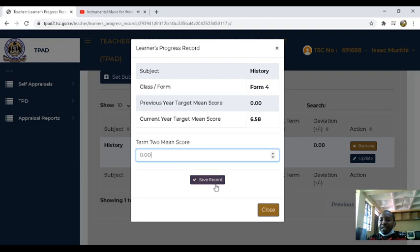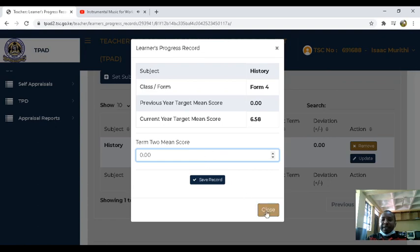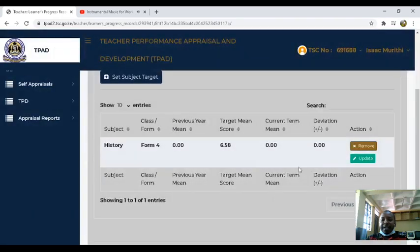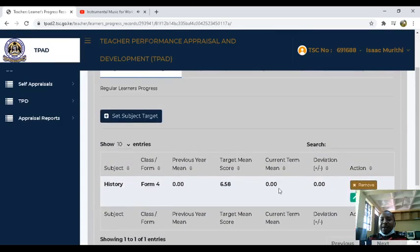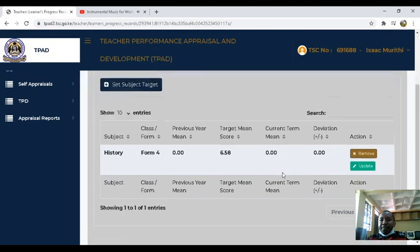Then you save. But in our case, because we have not done the exam, we are not going to include that. So after you do that and update, you will be able to see the deviations that are going to happen once you update the current term name.